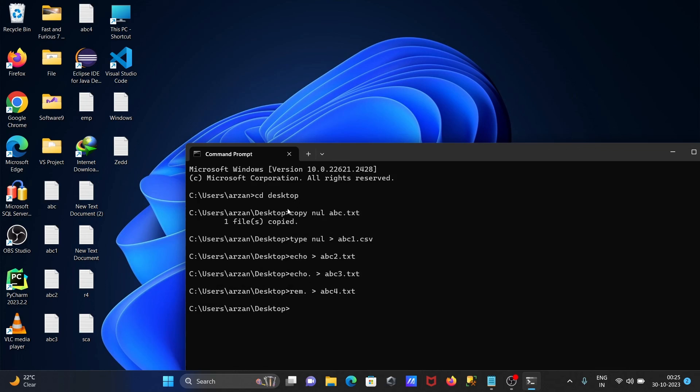With the help of all these commands we can create the empty file using command prompt. I hope guys this video is helpful for you. Now this video is over, so thanks for watching, see you next video, thank you.